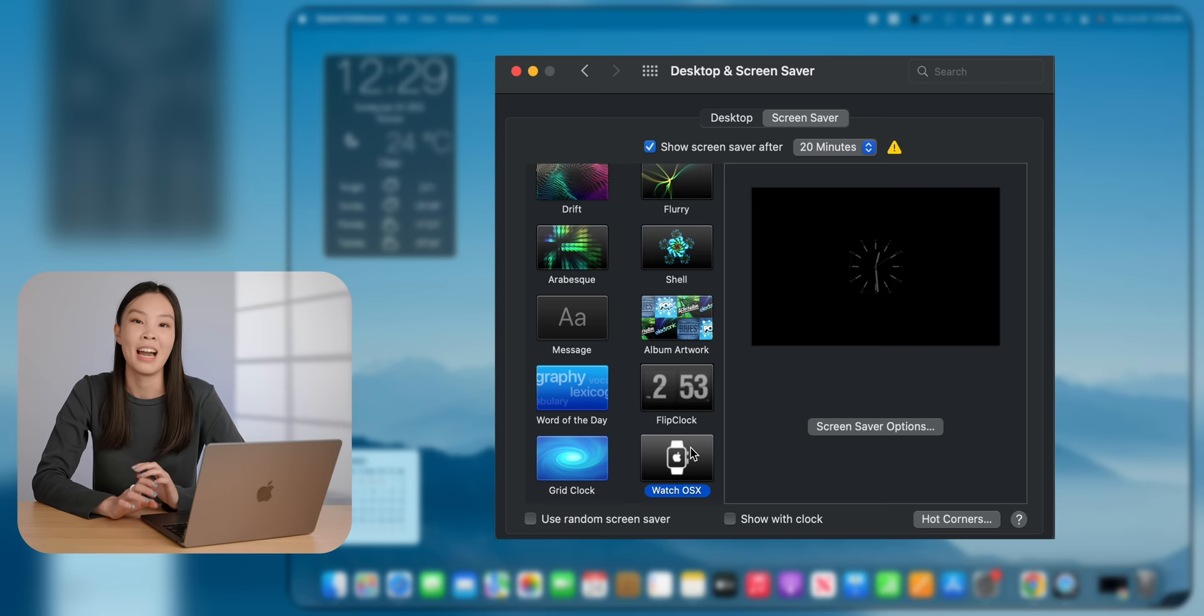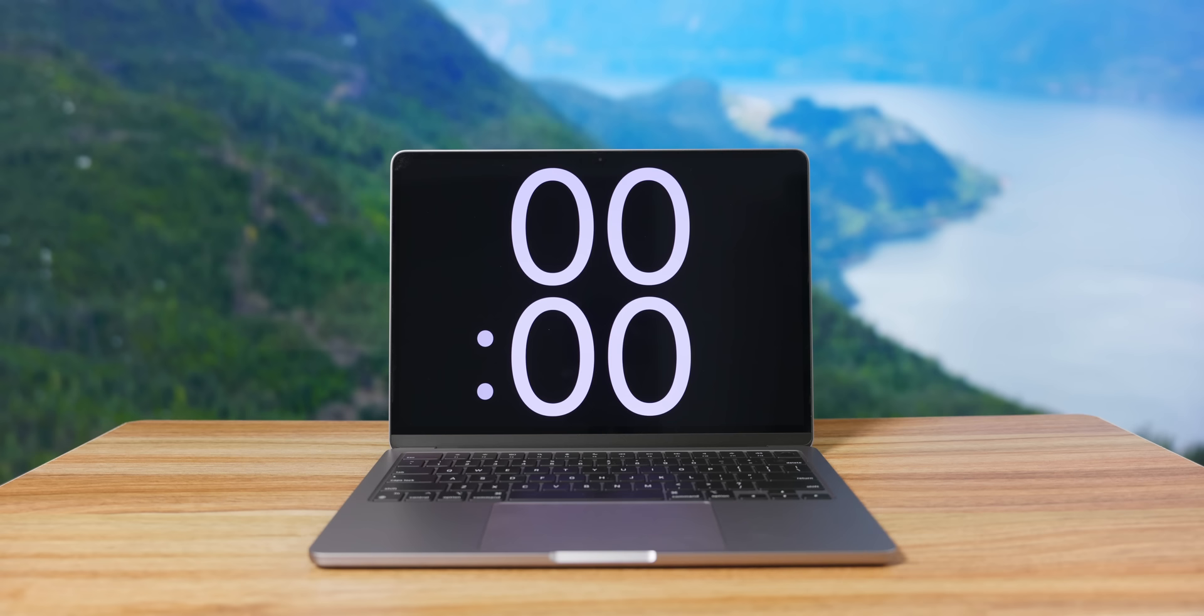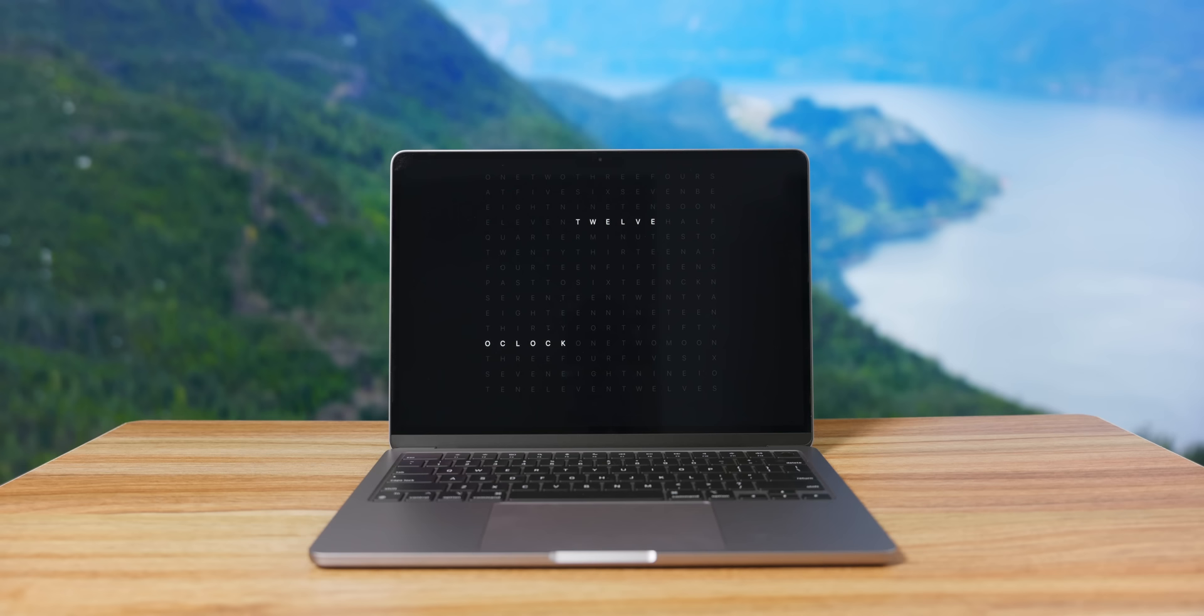The second one is this Apple Watch inspired one. There's a few different options that you can choose from, but this extra large one is my favorite. I also just set the color to purple. So now when this screensaver is on, it kind of looks like a giant Apple Watch. And this last one is called Grid Clock. There's not really any settings to change for this one. I think it looks super clean and minimal.